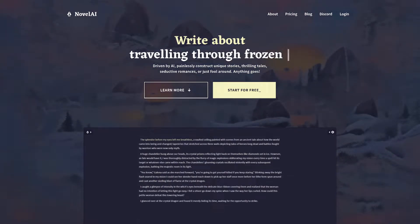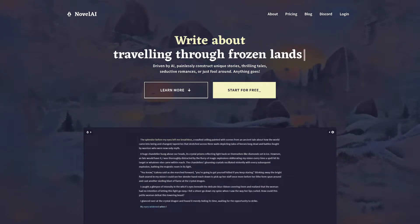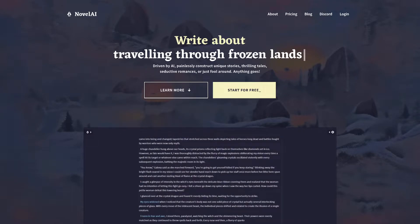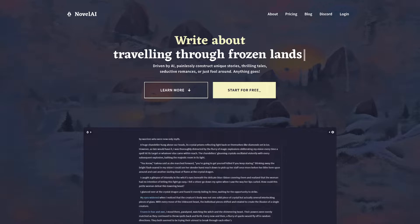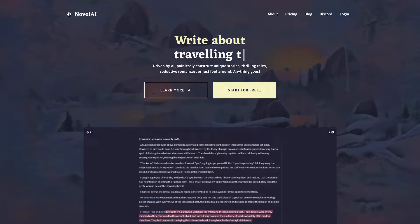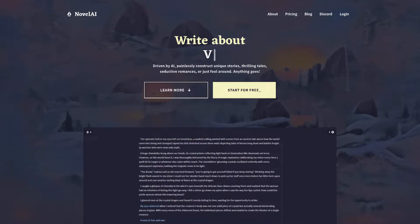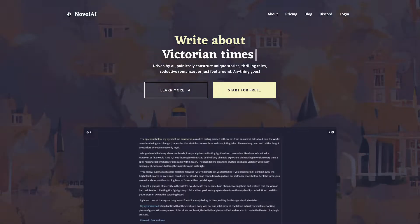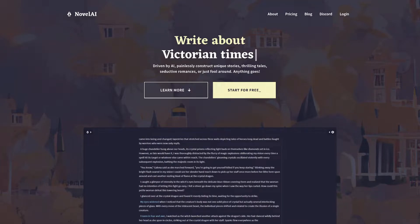Hey guys, this is a quick intro to NovelAI.net. It's an AI text generation tool which will take your writing prompts and a dictionary of context information and automatically generate texts like a book or a text adventure, depending on how you want to use it.